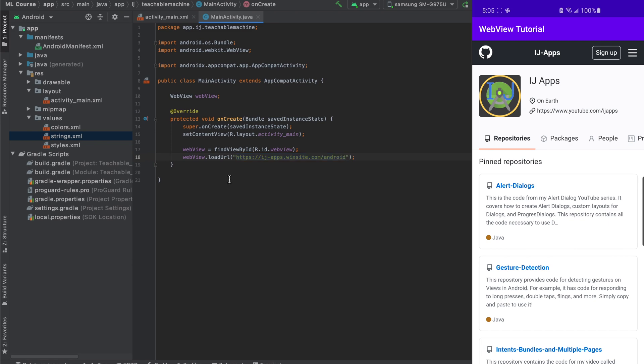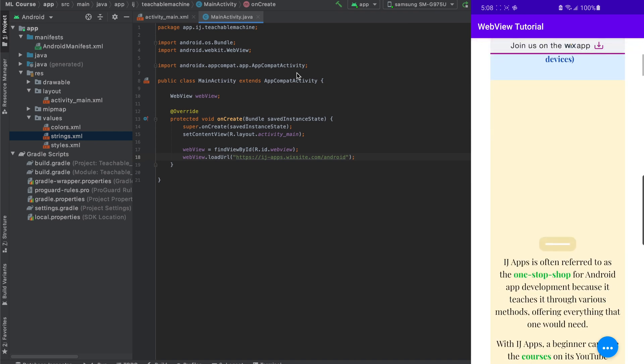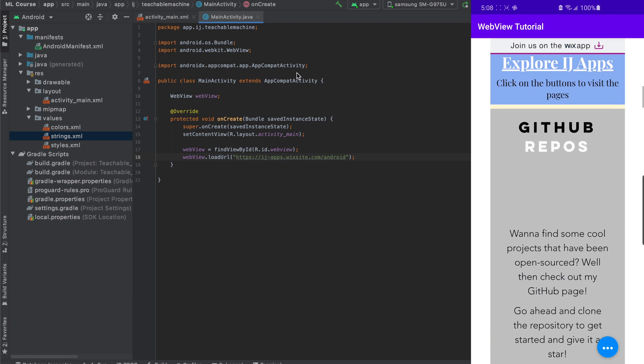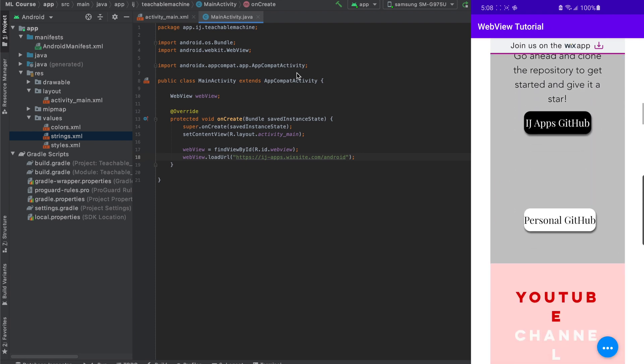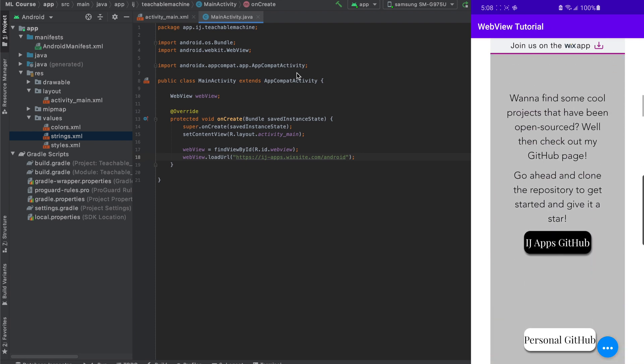And now I will run this, and we'll see what happens. So after running it, you can see it has launched the app, and we can scroll to the IJApps website, which of course is better suited for laptops, not mobile devices.